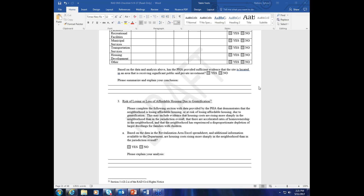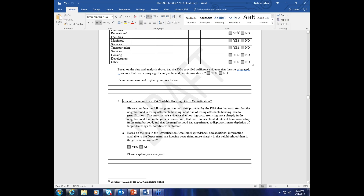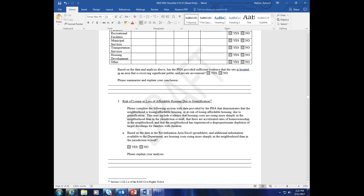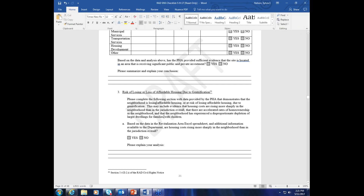All right, I'm not seeing any questions right now. This last criteria doesn't come up very often, but we'll go through it here and see if anyone has questions. This is if there's a risk of losing affordable housing because there's so much gentrification in the area — which, as I said, doesn't come up often, but we'll go through it.